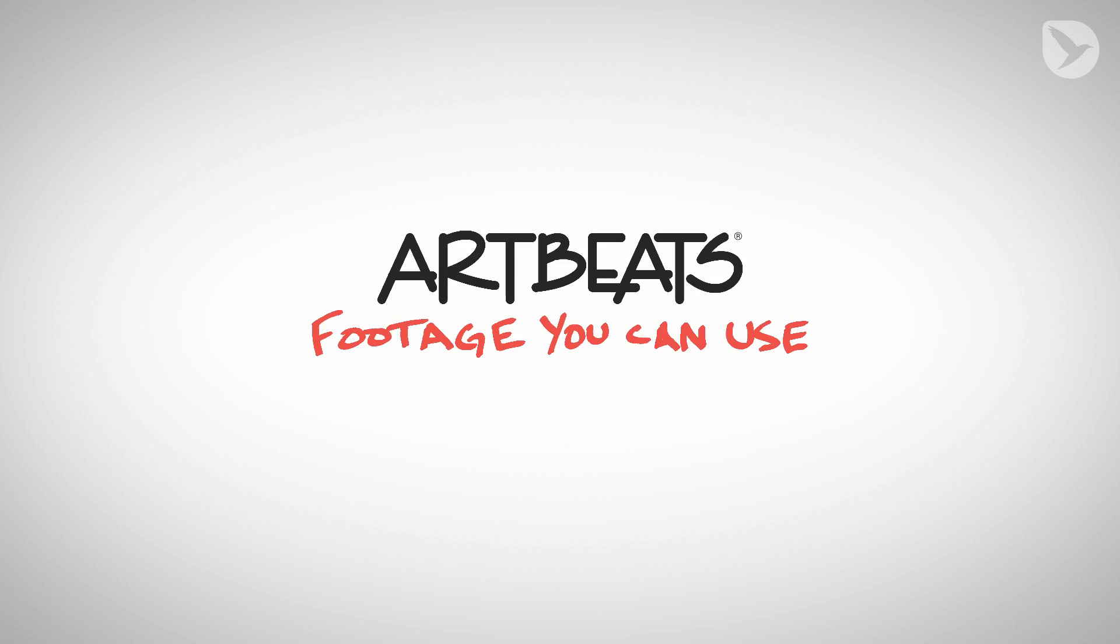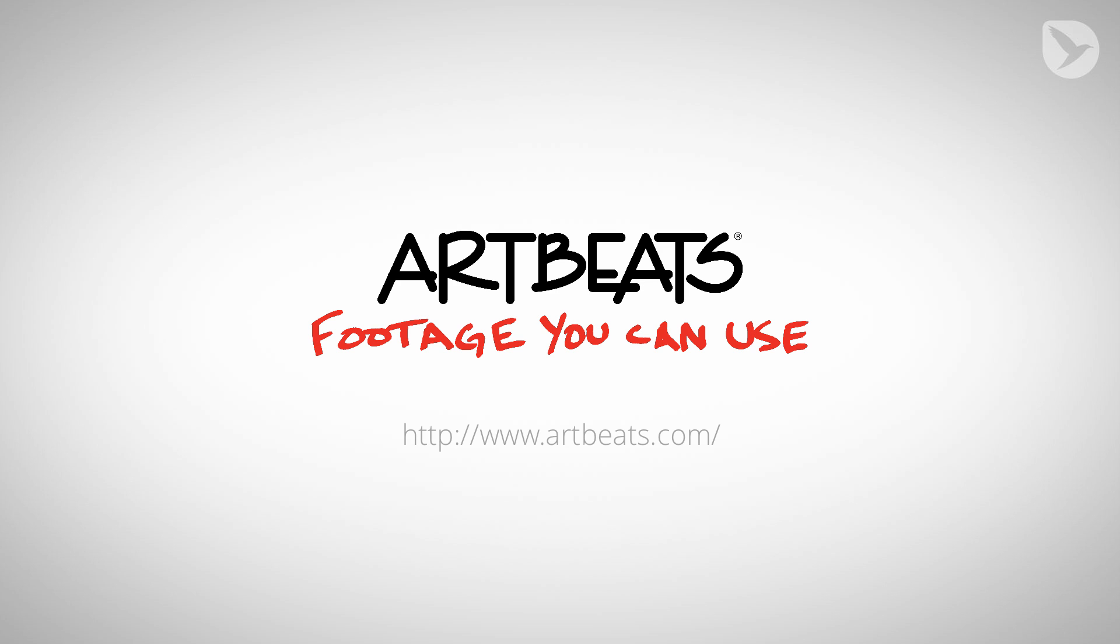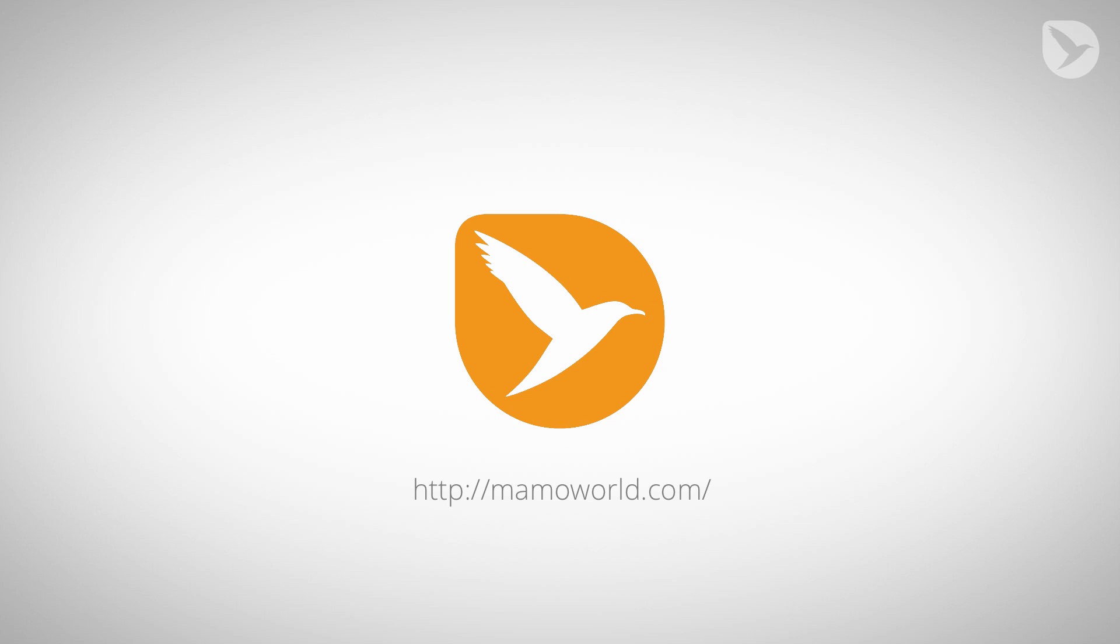Once again thank you to Artbeats and Artbeats Express for providing the footage I used in this tutorial. Check out their website, they really have some great stock footage over there. My name is Matthias and I'm looking forward to see you in the next part of this tutorial series.